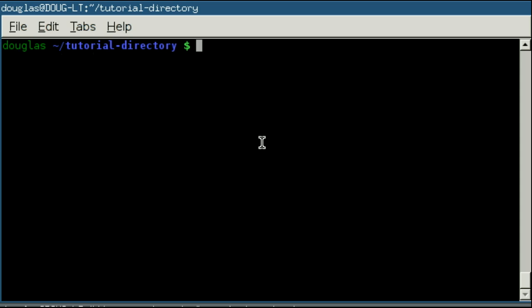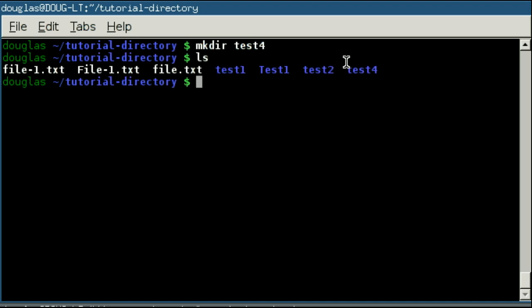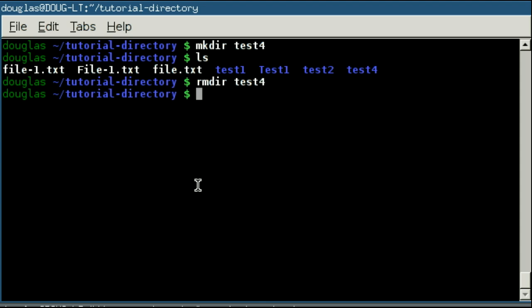Okay, so just a quick review. We covered how to create a directory using make directory, followed by the path to the directory that you would like to make. In this case, we'll just say test3 or test4. We covered removing the directory with rmdir and then, of course, the path to the directory you would like to delete, which only works on empty directories.